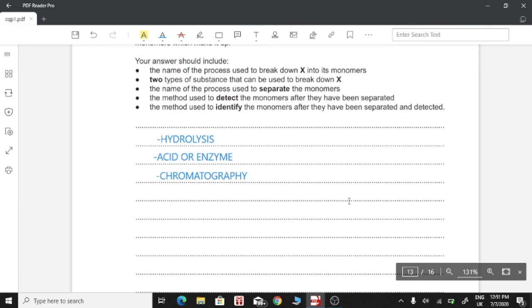The method used to detect the monomers after they have been separated: whenever we use chromatography, sometimes the monomers of the polymers are colorless. To identify or detect them, we spray locating agents onto the chromatography paper after the process has been run. We also identify monomers in chromatography by calculating RF values.